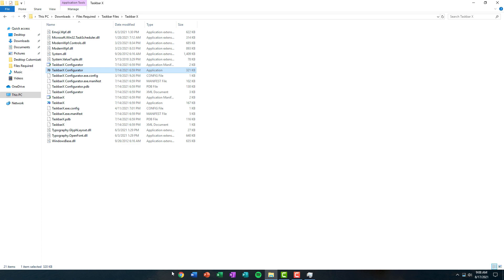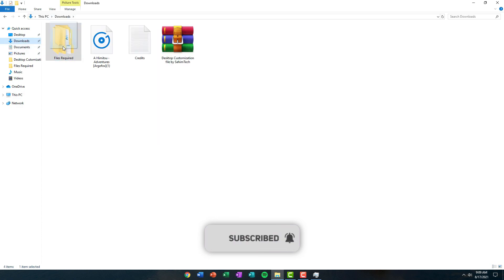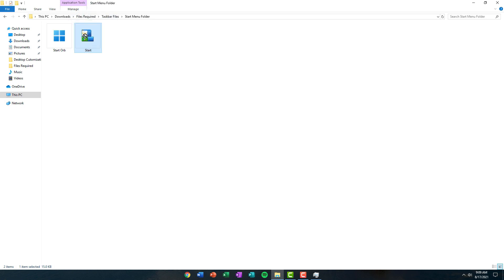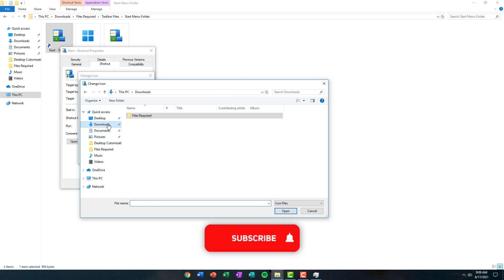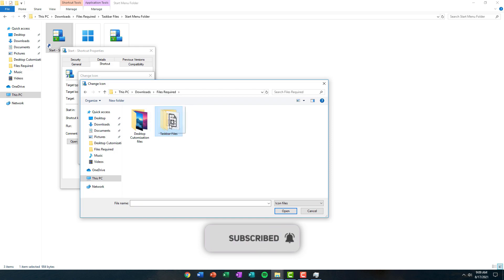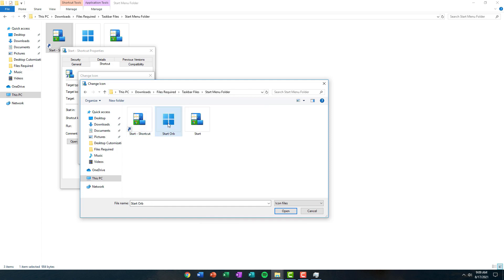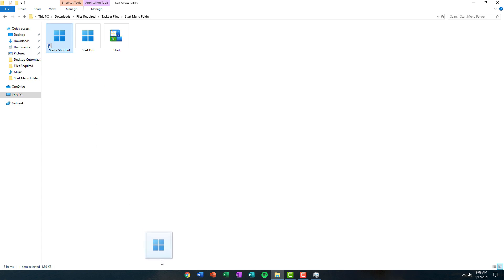Click the close button to close the TaskbarX Configurator. Now we're going to center-align our start menu so it sits in the center like a Windows 11 taskbar. Open up the Downloads folder, open up the Files Required folder, then the Taskbar Files, and click on the Start Menu folder. Find the icon that says Start Orb, click on it, click Create Shortcut, then right-click the shortcut and click Properties. Click Change Icon, click Browse, navigate to the Downloads folder, open Taskbar Files, then the Start Menu folder, and select the Start Orb icon. Click Open, OK, Apply, and OK.